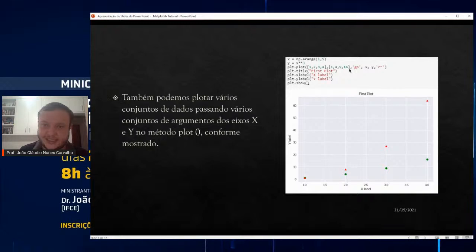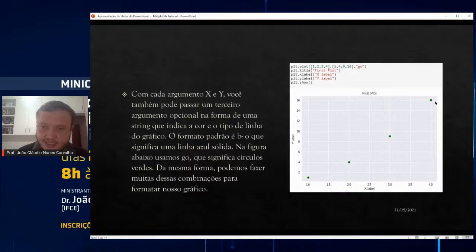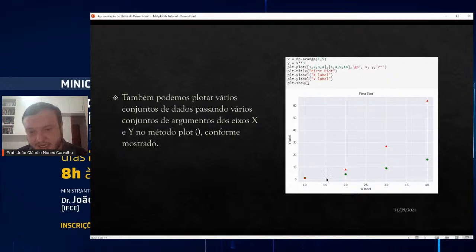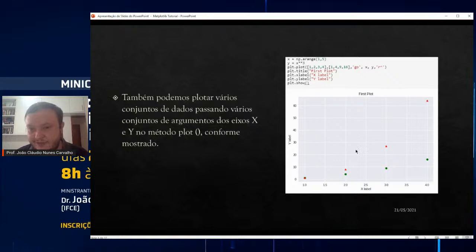Para o segundo conjunto uso o formato 'go' — esses pontinhos verdes. E para o novo conjunto x e y com o formato 'r^' — triângulo vermelho — ele plotou os dois gráficos, as duas curvas na mesma imagem. É interessante plotar duas curvas na mesma imagem, mas posso querer fazer diferente.